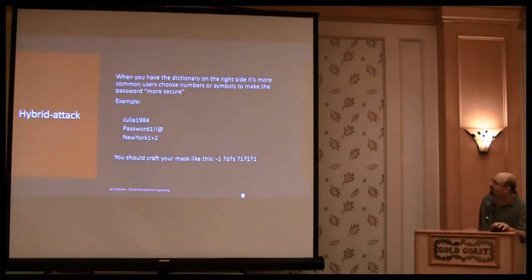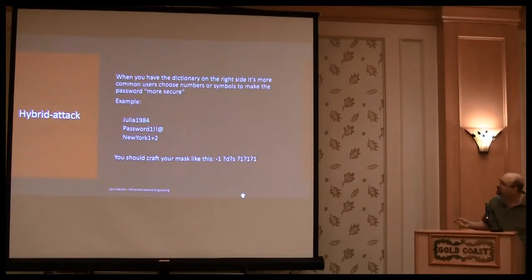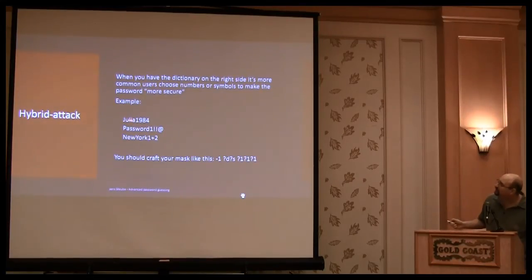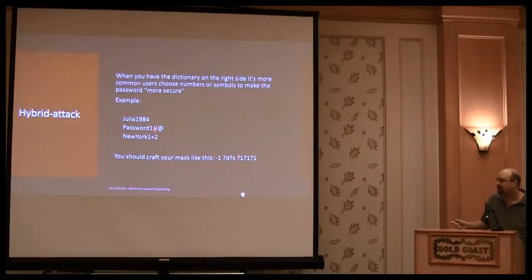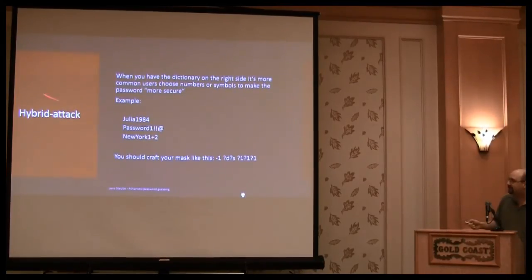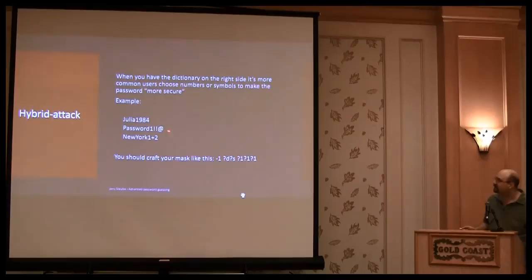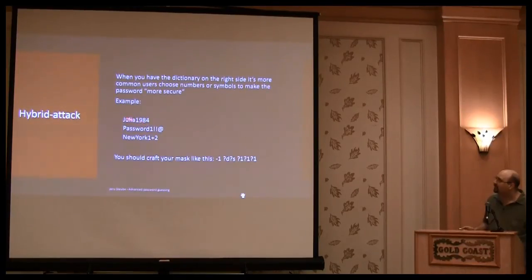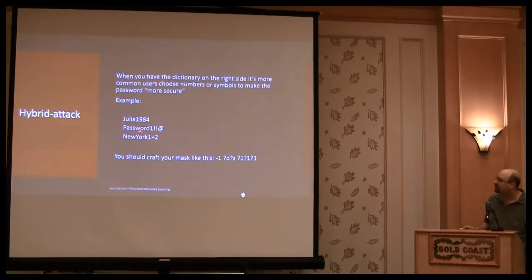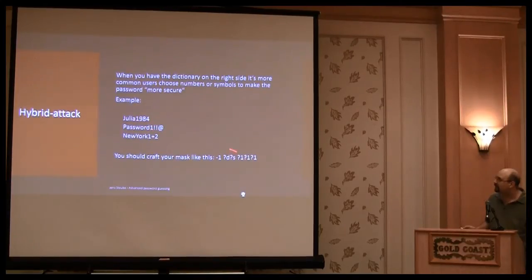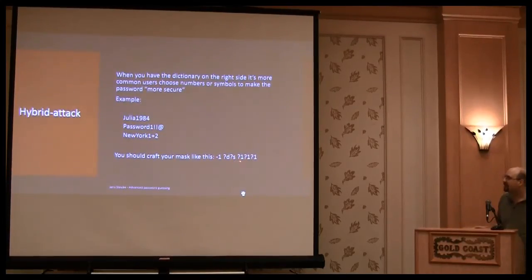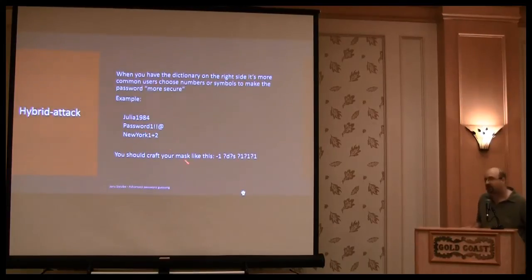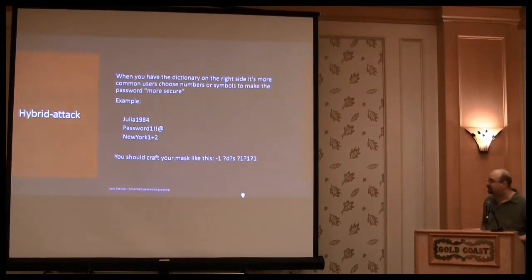Okay, here's one of the examples. So people, these are, again, real-life passwords. People make these passwords, and to crack it, you have a dictionary which should contain Julia, password, one, in that case, and New York. And this mask is appended to each of the words inside the dictionary.